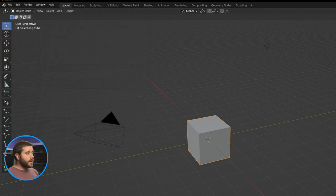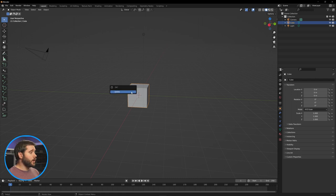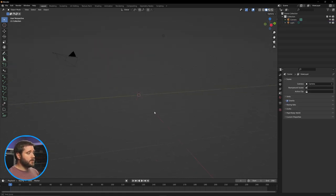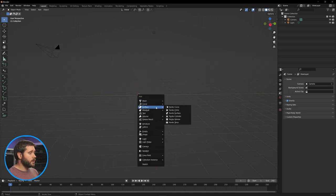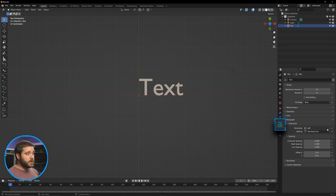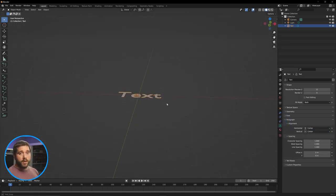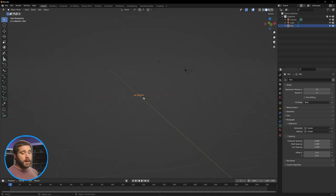We can go ahead and exit out of that. We're going to do what is a Blender ritual at this point and delete the default cube. Select it, hit Delete or X, and get rid of it. Now we're going to use our main hotkey to bring in a new object — hit Shift A and go ahead and bring in some Text. First thing I'm going to do is hit 7 on my number pad to get the top view.